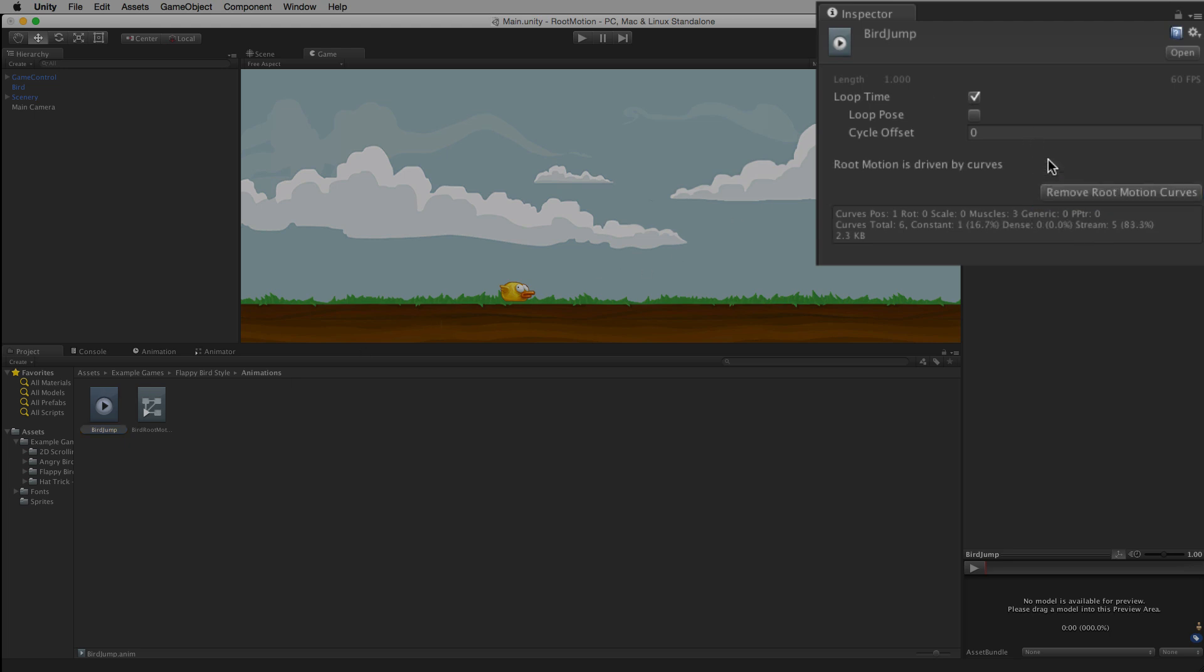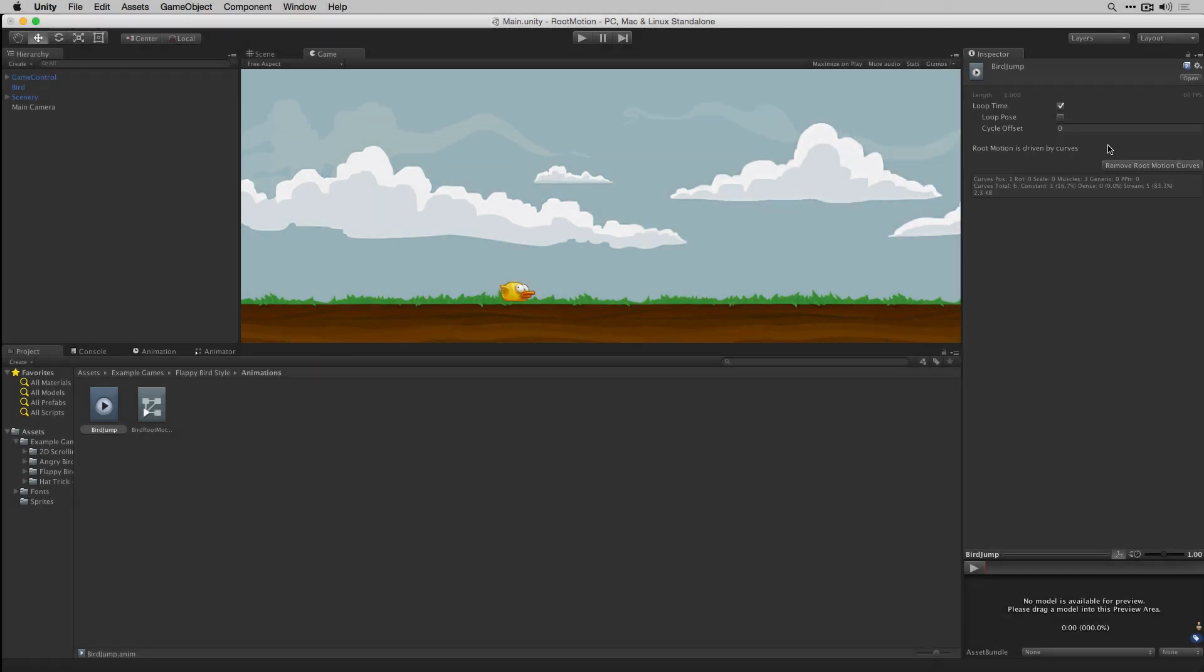This will change the animation data we've added from moving between two points in world space to an offset or delta value relative to the object's starting position.